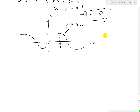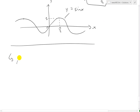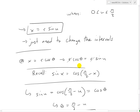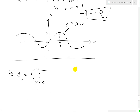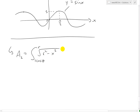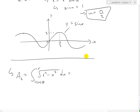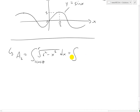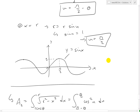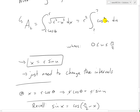So these are the two intervals. Putting this all together: A2 equals the integral from r·cos(θ) to r of √(r²−x²) dx, which equals the integral from π/2 − θ up to π/2 of r²·cos²(u) du. So there are three different variables: x, θ, and u.